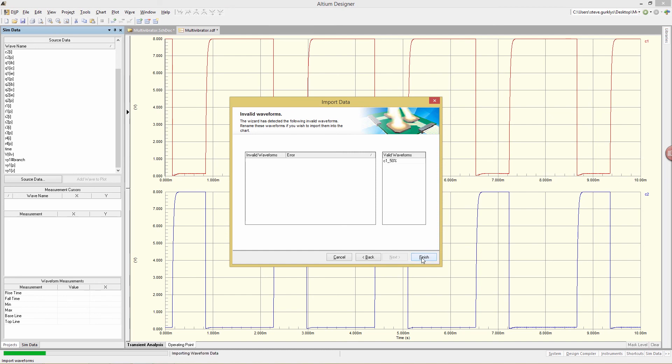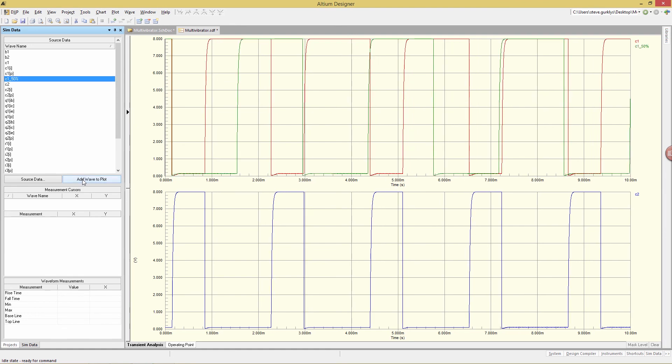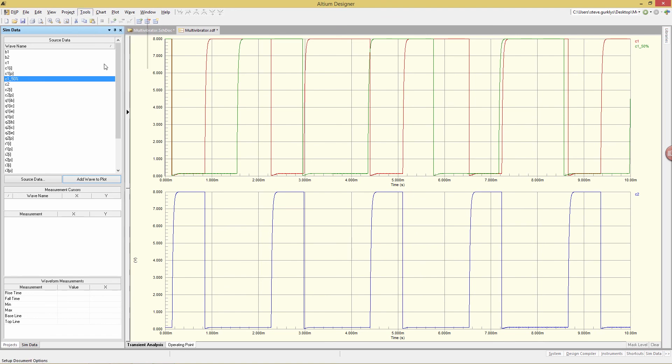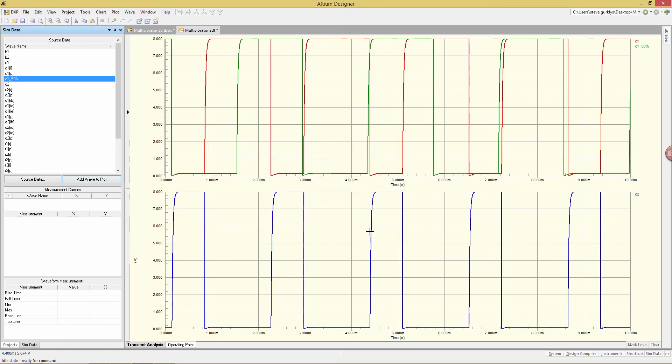And then click Finish. And now all we need to do is to locate that signal, C1 50% here. Add Wave to Plot. And now we have both of those waveforms. So I'm going to Bolden it. Tools, Document Options. And we'll turn on Bolding for both. And there we go. Now we have the waveforms for C1 with 100K R3 and 50K.